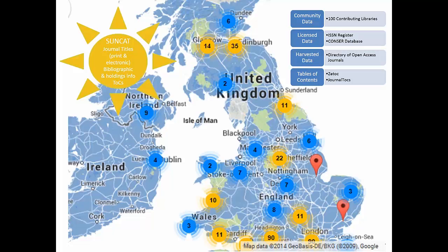We also have a selection of specialist institutions including the Royal Society of Medicine, the National Art Library, and the Institution of Engineering and Technology among others. Including these more specialist libraries means that we not only increase the geographic coverage of SunCat across the UK but we also increase the number of unique titles in the catalogue. These specialist collections are likely to contain more unique material not widely held in the UK, and by including these in SunCat it makes these collections more visible and ultimately more accessible to researchers.